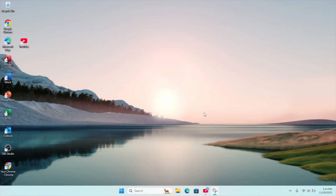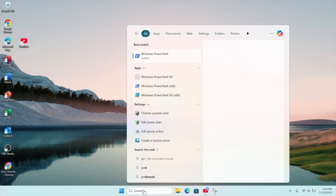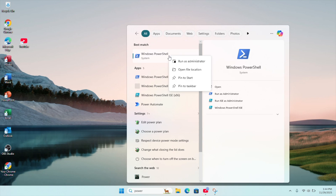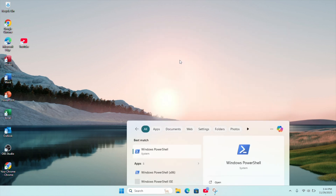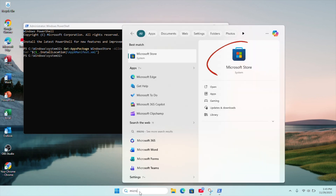There are two ways to go about this. The first way is to use the Windows PowerShell method. To do this, click on Search and look for Windows PowerShell, right-click and run as administrator. You will need to key in a command — which I've also put in the description below for easy copy and paste. Once you have entered this command, hit Enter and Windows will install the missing Microsoft Store.